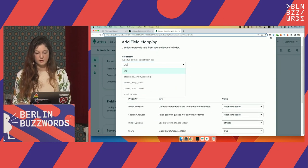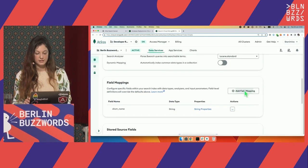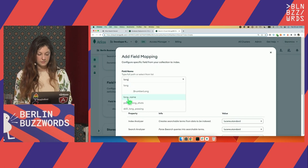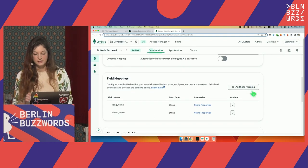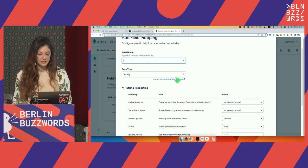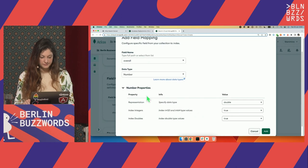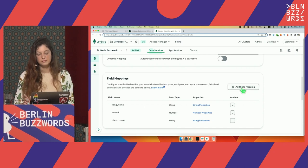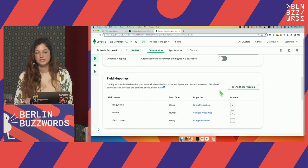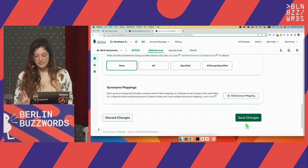It's really simple to add field mappings. I want to map the short name of the player — this is of type string. Then I'll also map the long name, the full name of the player, like Lionel Andres Messi and so on — or for Ronaldo maybe ten names. I'll also map the overall, which is actually a number. You can create mappings for all the fields you need, and you can refine the indexes later as well — re-index your data.